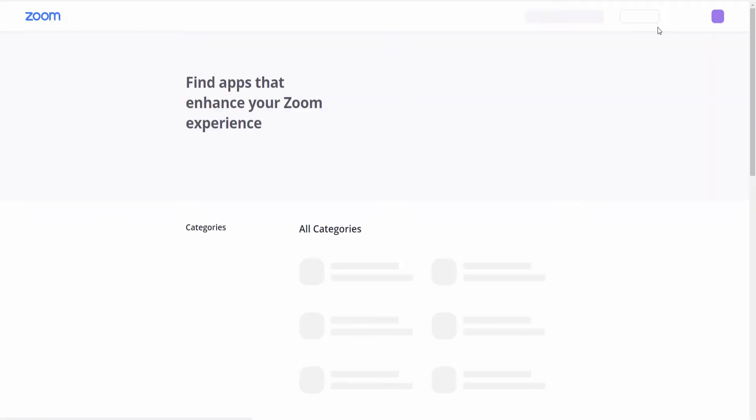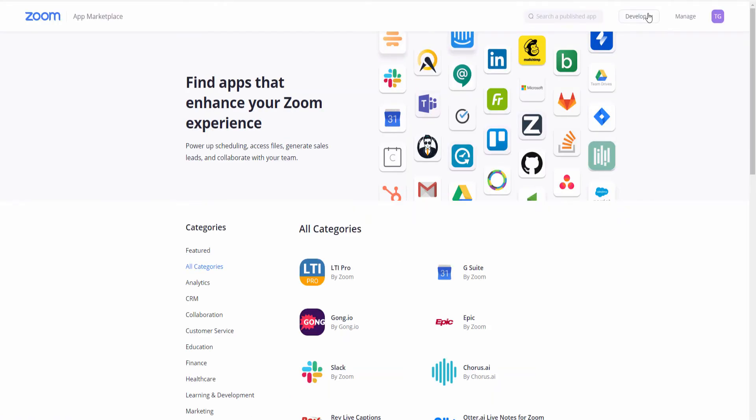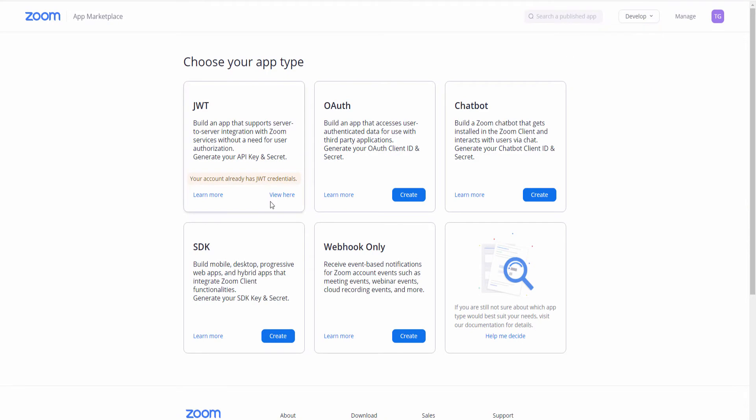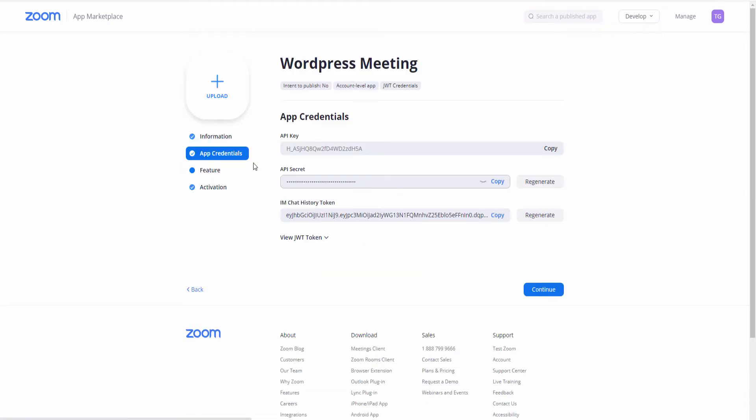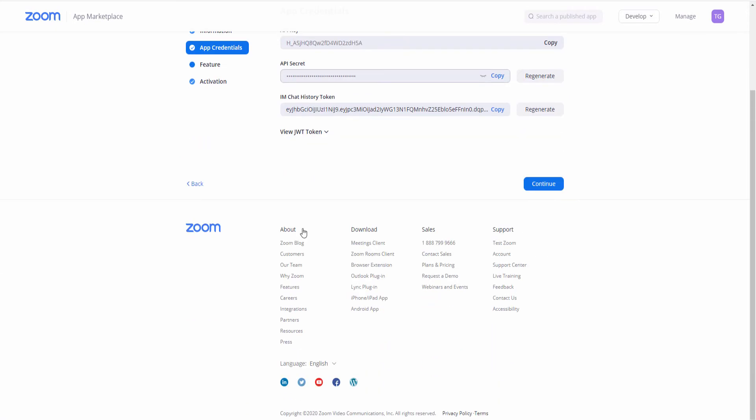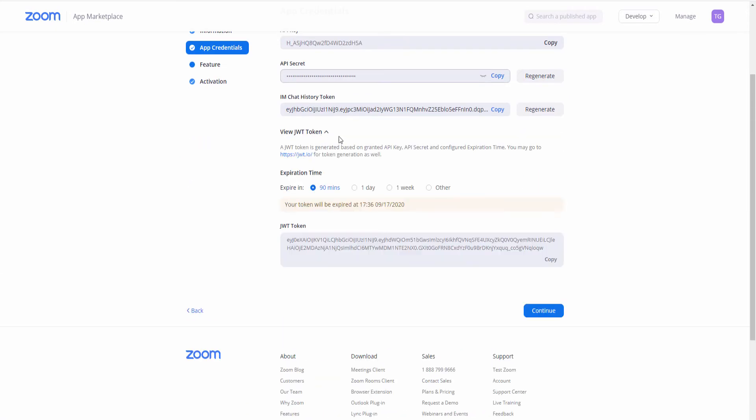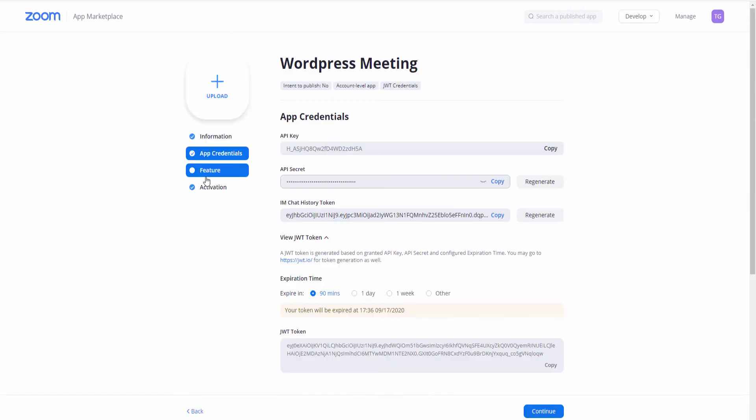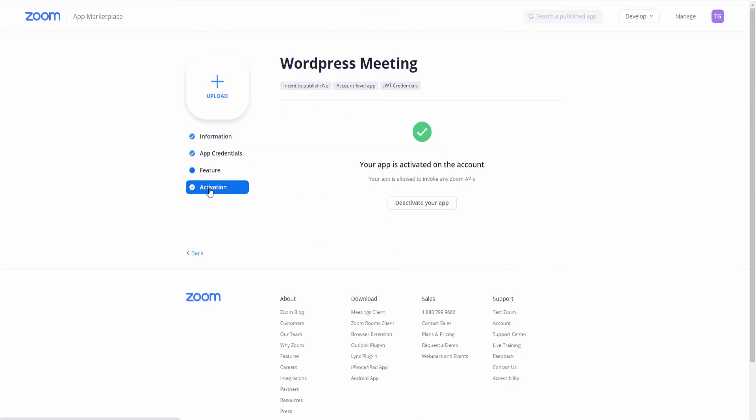Right, so what we're going to do now, we go back to the app and we're going to go to Develop, Build App. What I'm going to do, I'm going to view it and I'm going to deactivate the actual app as I do not need it anymore. So if you go to the Activation tab, all you got to do is press on Deactivate Your App. And that's it, guys.